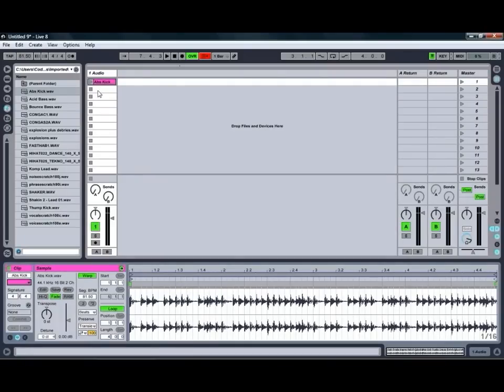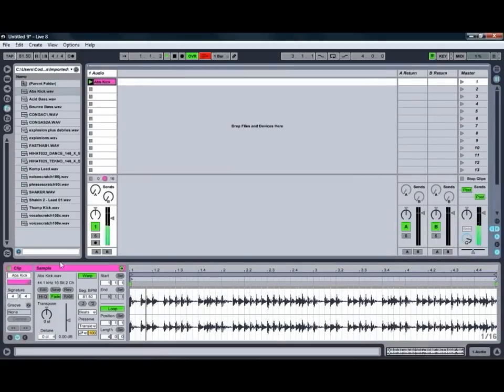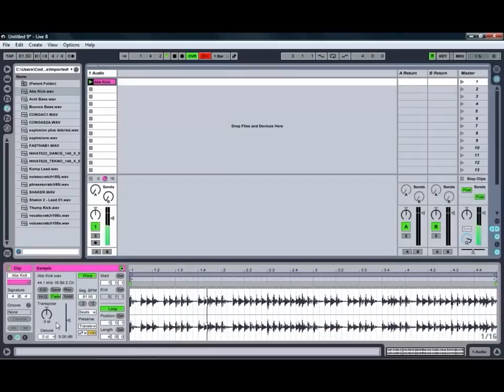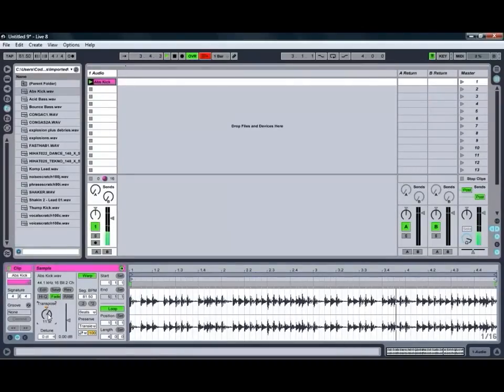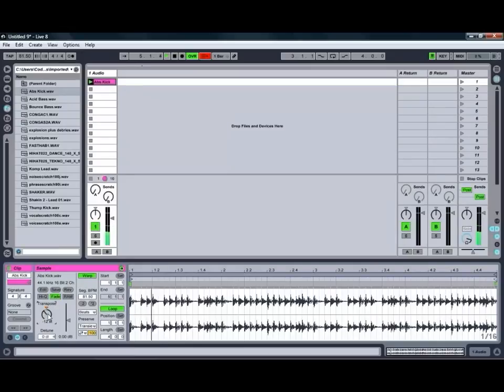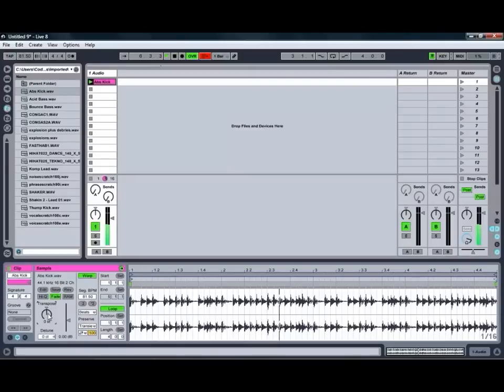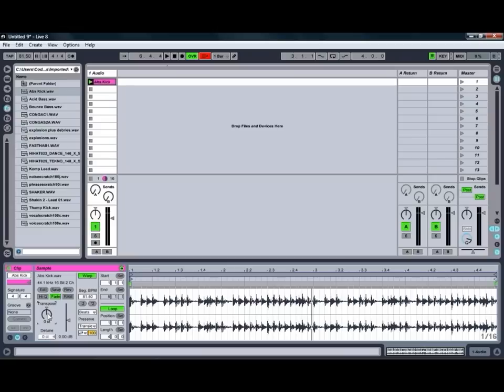So next thing we'll do is we'll just play that again and take a look at some of the features we've got for manipulating that. Our most simple features are our Transpose Control, which can be quite handy especially if you're working with a clip that you're trying to put with a couple of other ones and doesn't seem to fit quite right. Sometimes just adjusting the Transpose a bit will allow it to all gel together that little bit better.